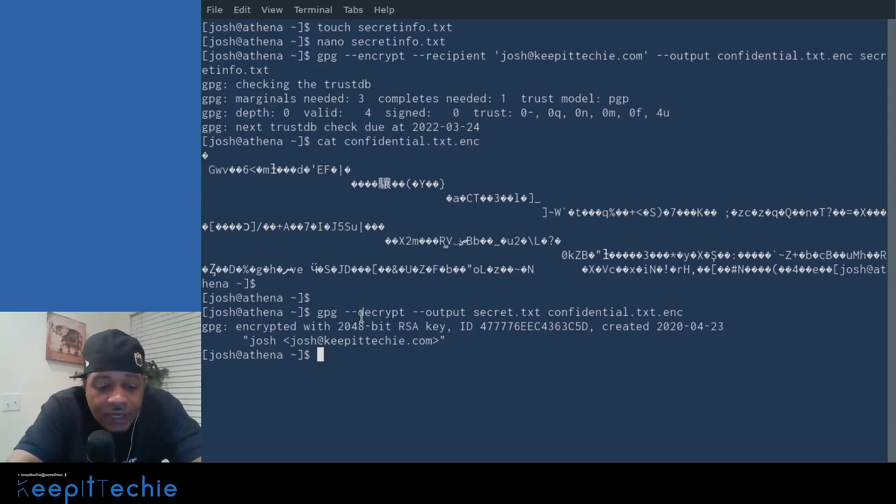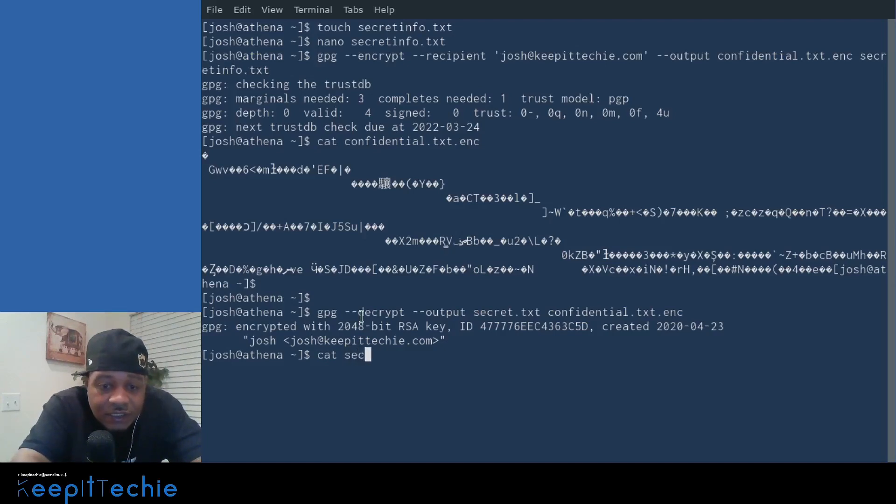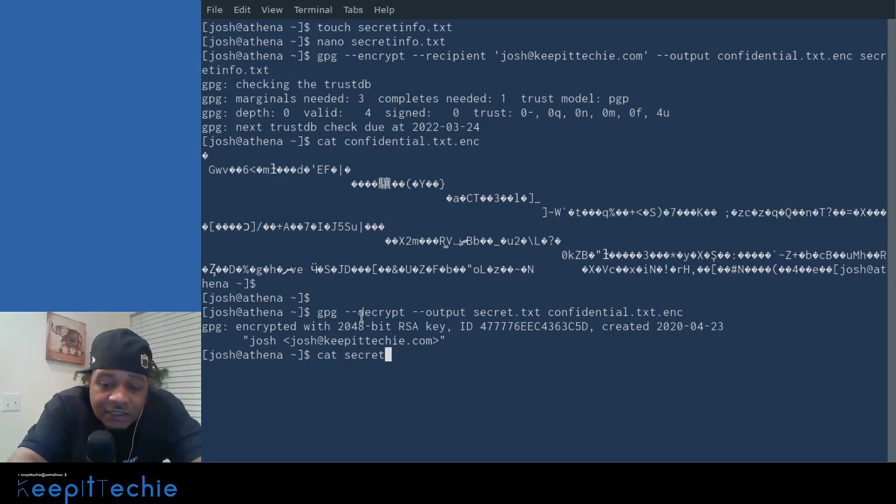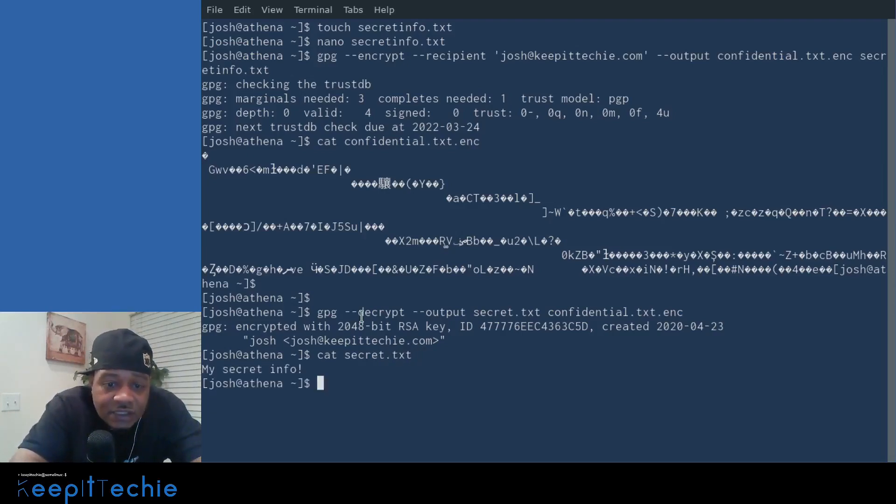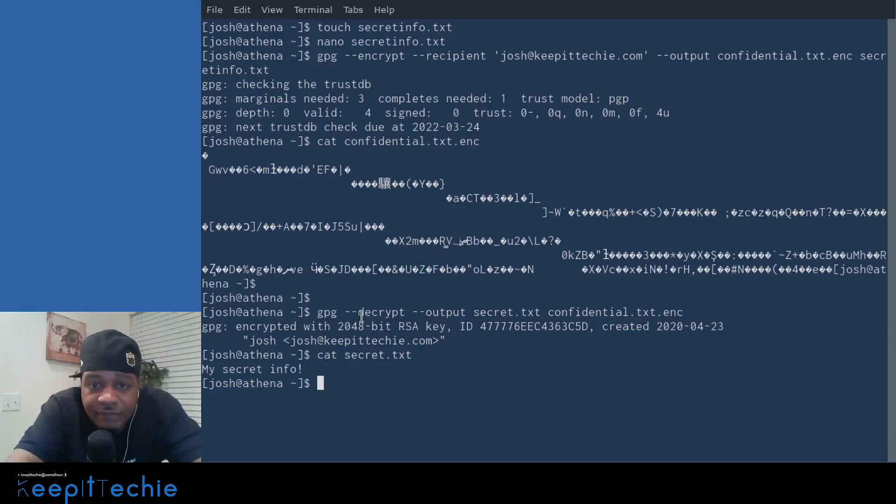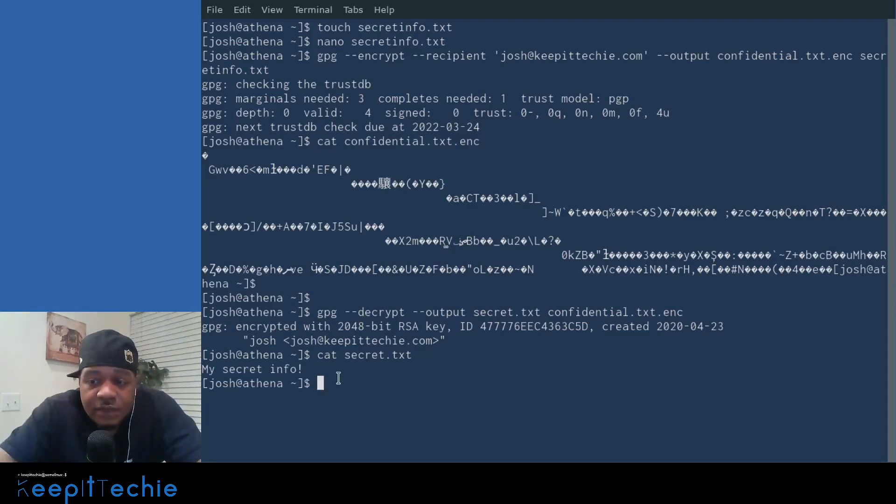So now if we cat out the secret file dot TXT and press enter, you'll see that that file has been decrypted. Okay.